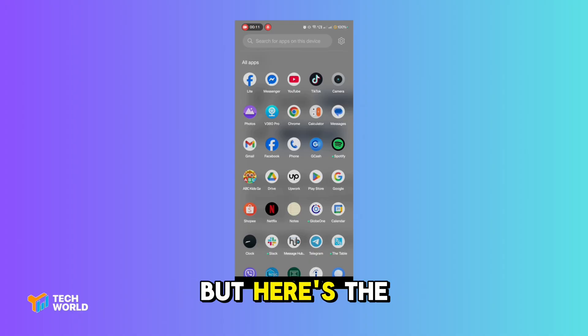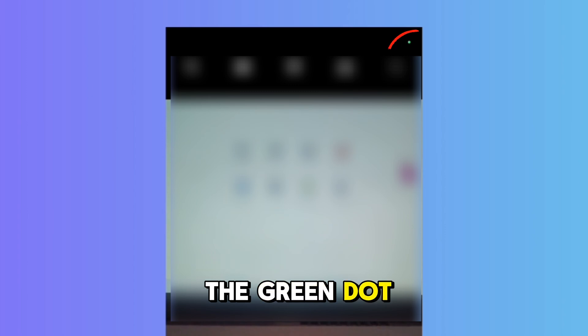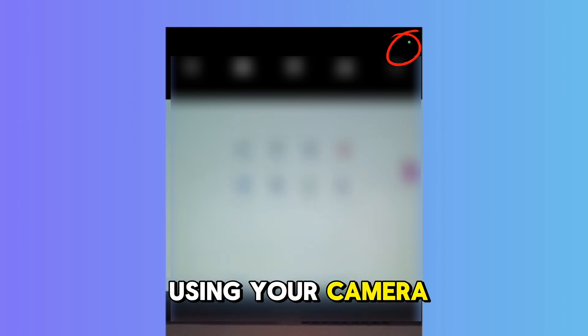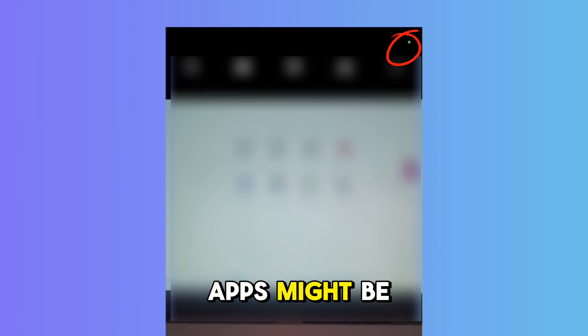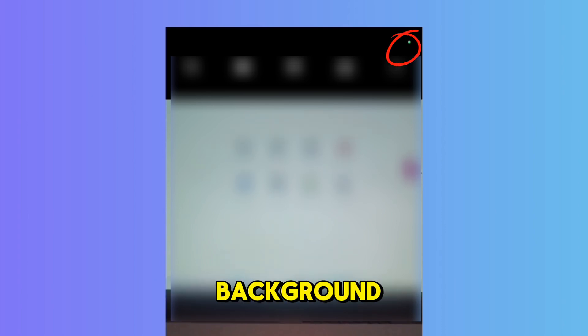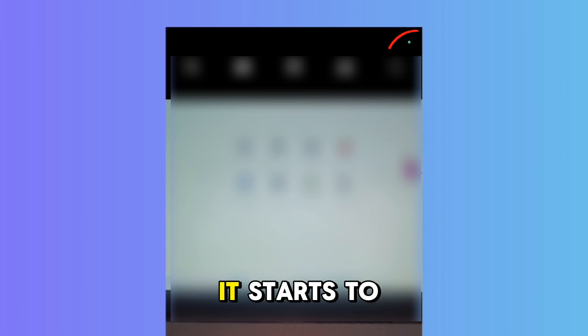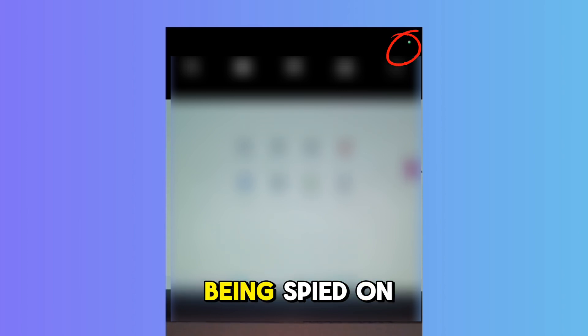But here's the sketchy part. If you see the green dot but you're not using your camera or mic, something is wrong. Some apps might be running in the background and accessing your mic or camera without your knowledge — and that's where it starts to feel like you're being spied on.